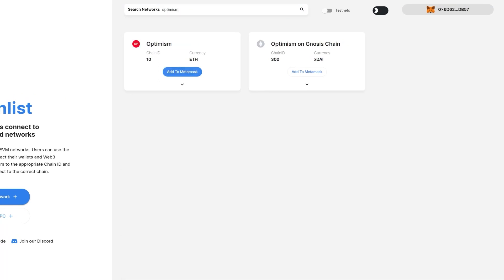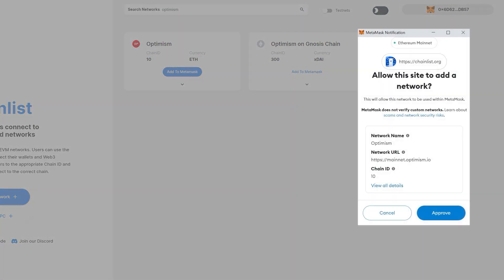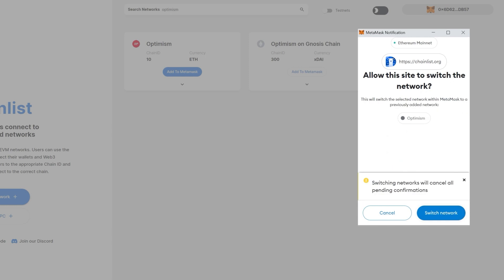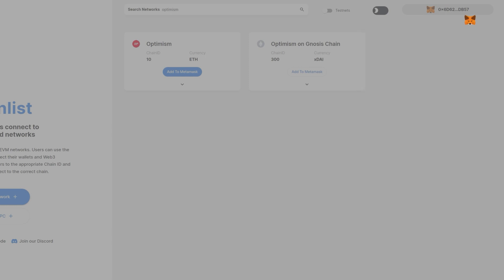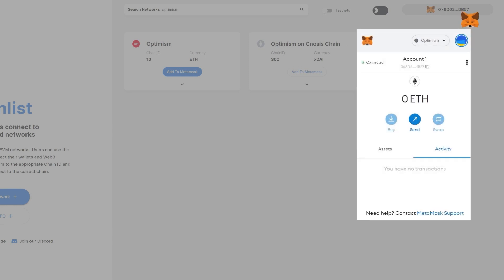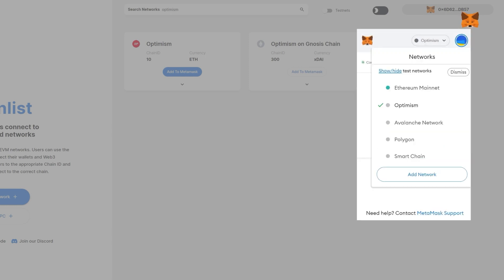Select Add to MetaMask and approve adding the network. And that's it.